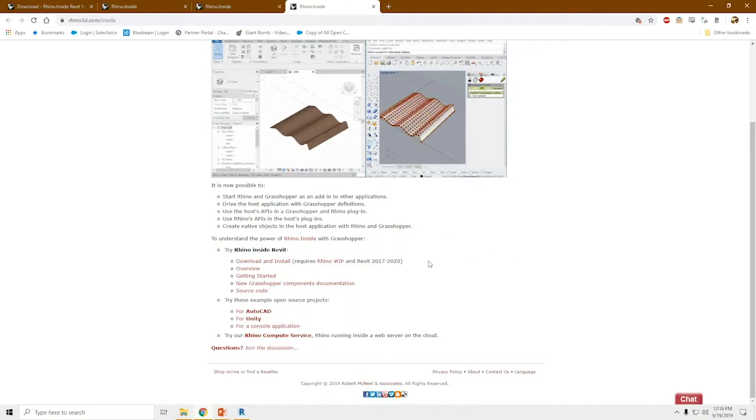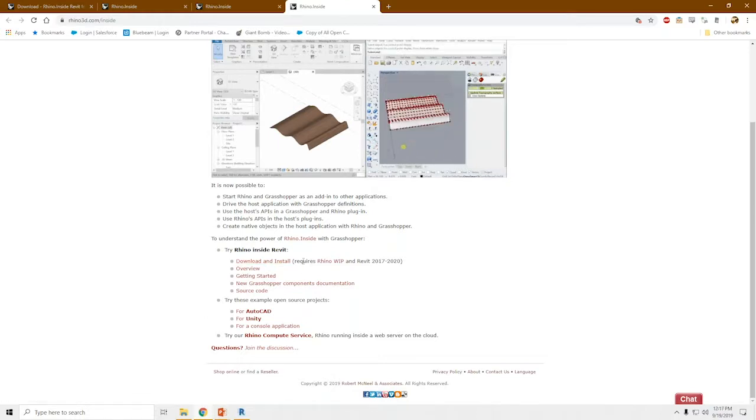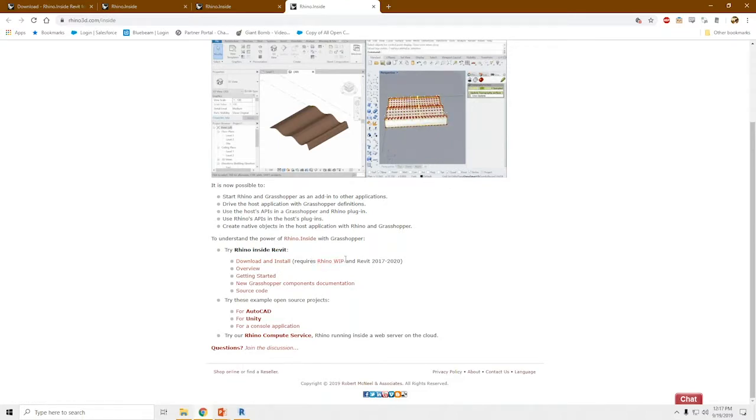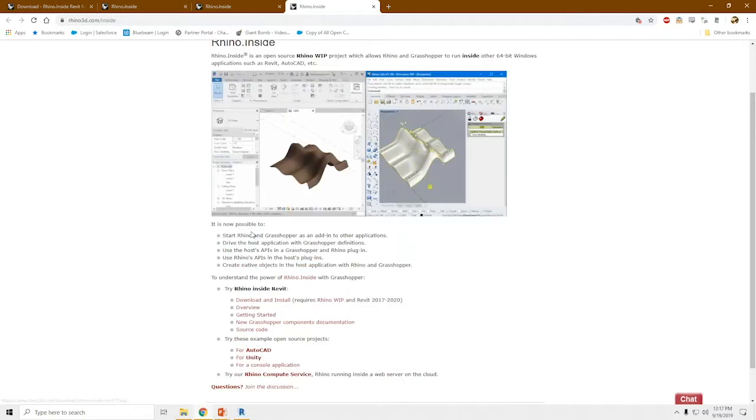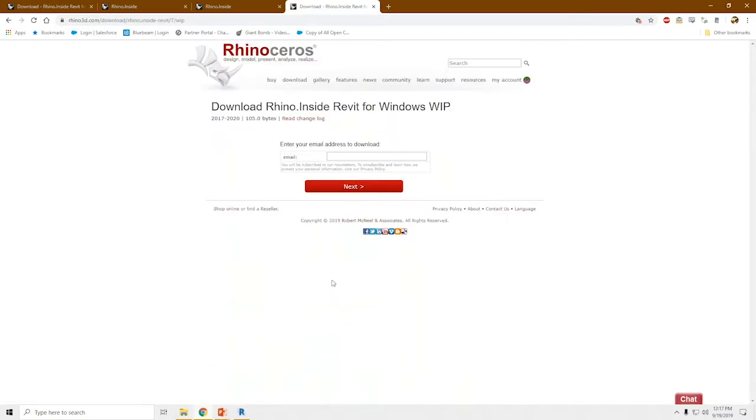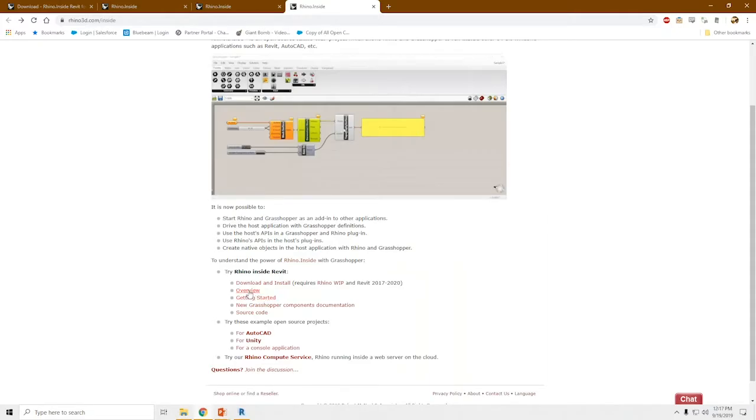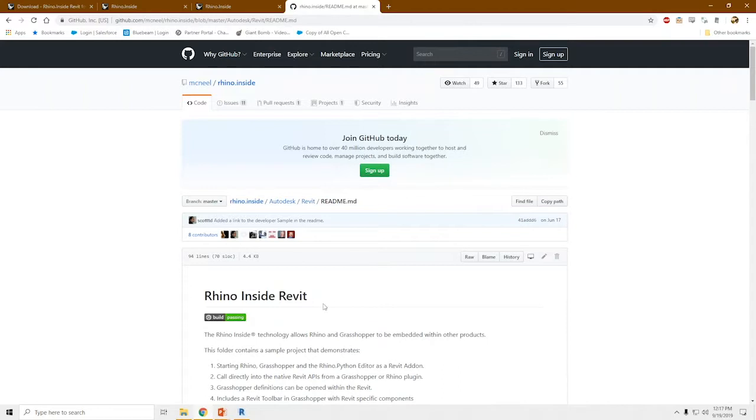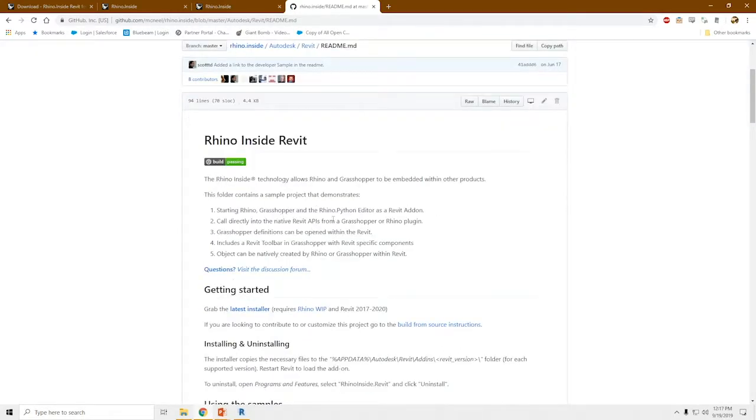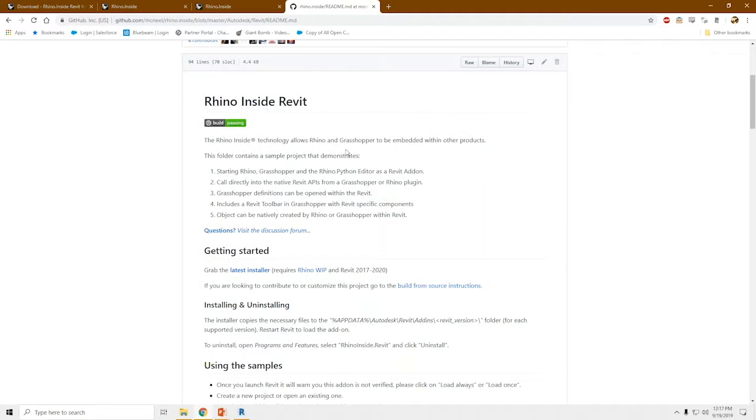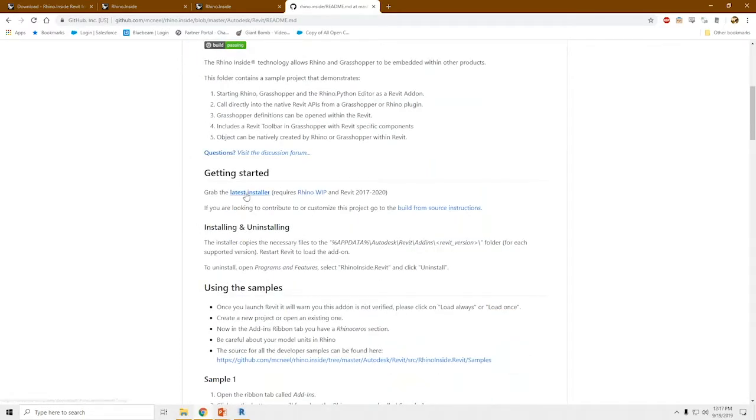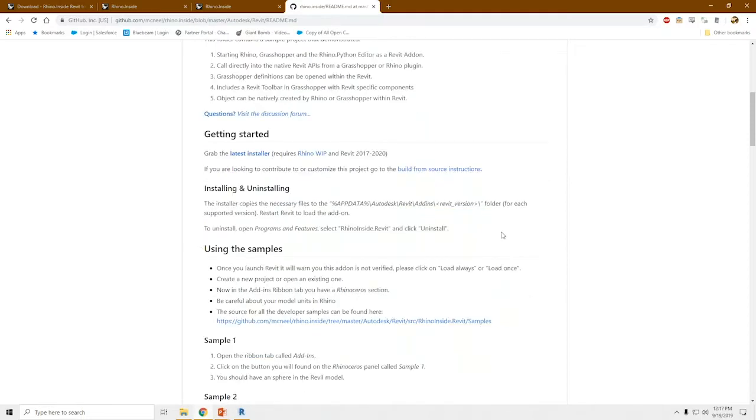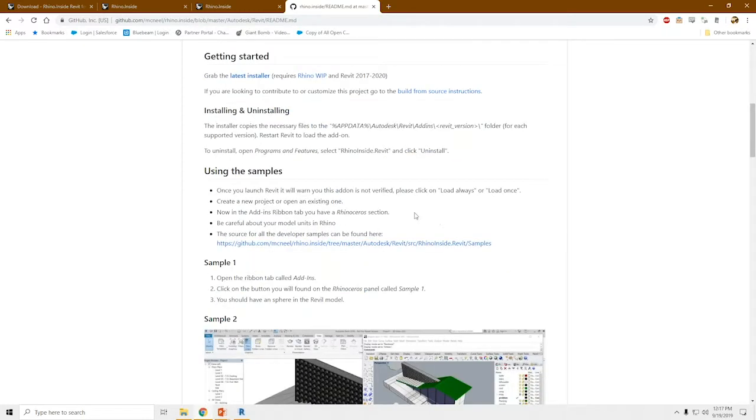So in order to use Rhino Inside Revit, you will need to download and install the Rhino WIP version, which is the preview version 7 of Rhino, and you need a valid Rhino 6 license in order to do that. So you would just go over here to this page, download and install over here and grab that from there. Once you do that, just go over to here to the GitHub page. This kind of gives you a good overview of all of the things that this tool is able to do. Grab the installer over here.